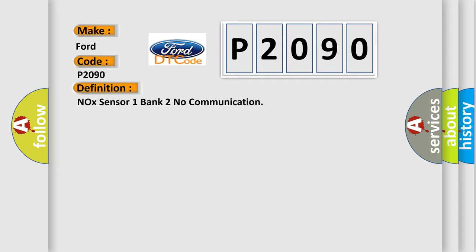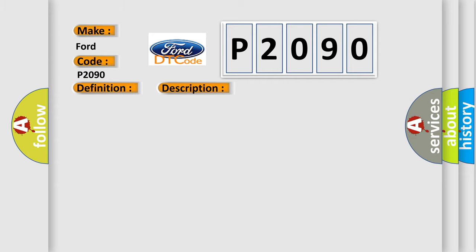And now this is a short description of this DTC code. Time after ignition on greater than 500 milliseconds, battery voltage between 9.5 and 16.5.